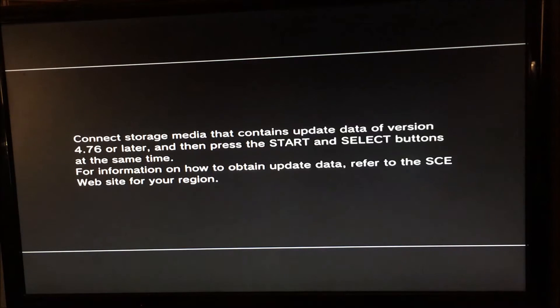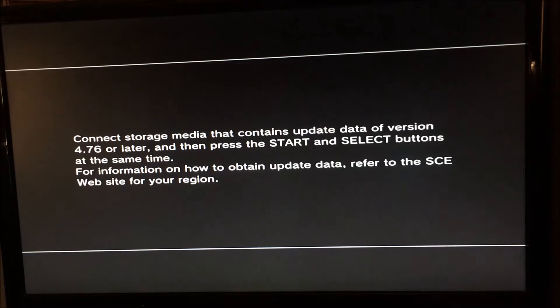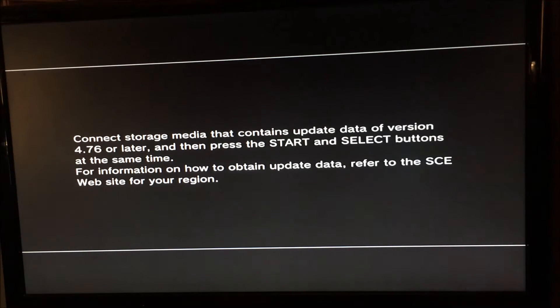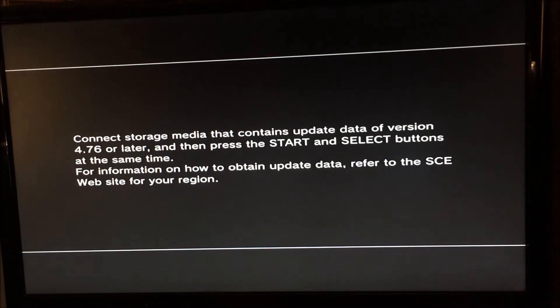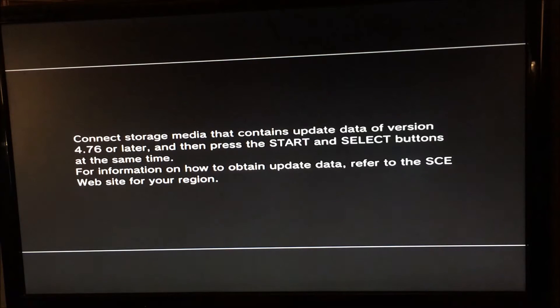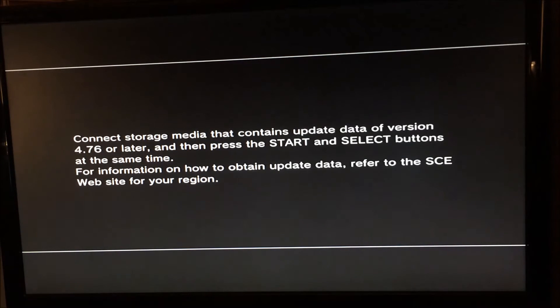What you want to do is download my 999 to 4.40 downgrader, which is going to take you from whatever version firmware you're on at the moment. So for example, this one's 4.76, and it's going to take you down to 4.40. You want to put the update into the PS3.